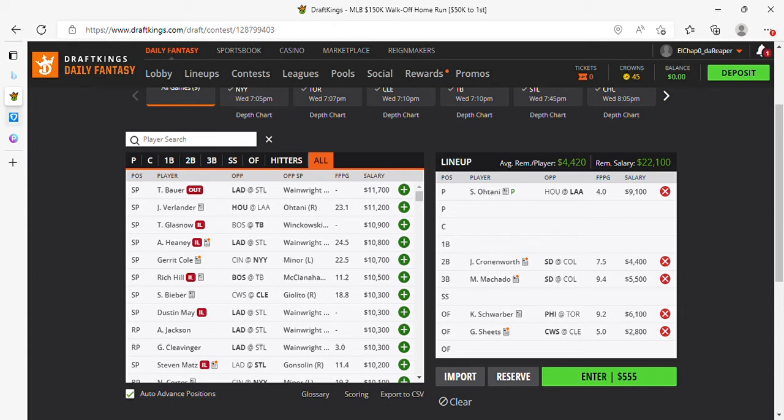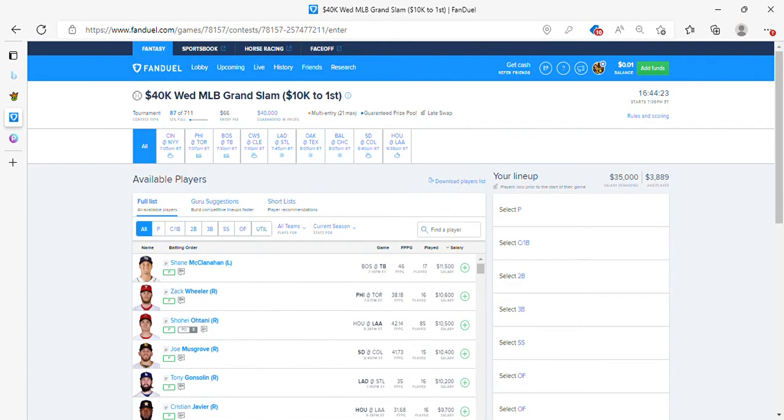Jump into FanDuel. If you're new, welcome. Thank you for watching. Subscribe. Hit the bell. Thumbs up. The people that have been watching, you've been hitting the thumbs up for me. I appreciate it.